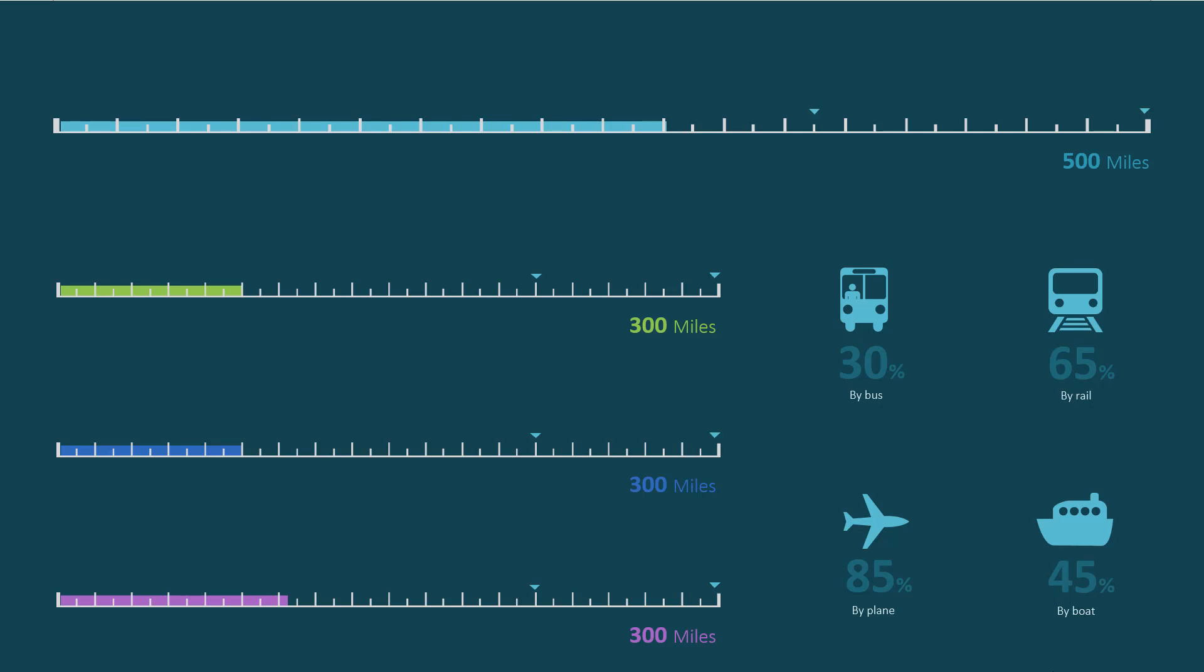Now we can run the slideshow, open the Excel file, make some changes to the Excel file and save it. DataPoint will pick up the changes and it will update the meter in real time. So here we see the value changing from 280 to 180.